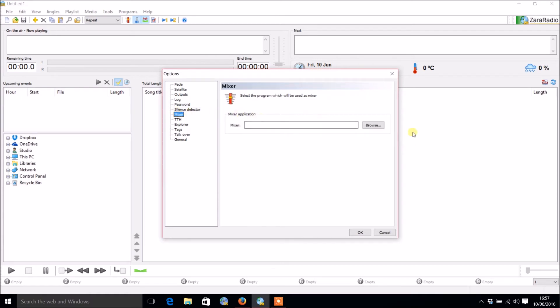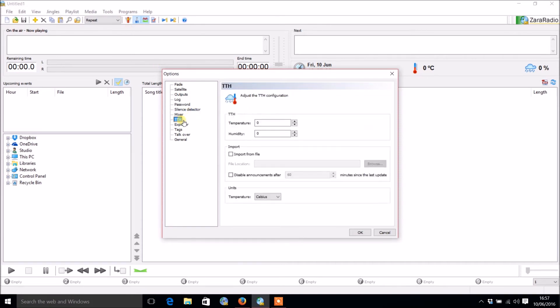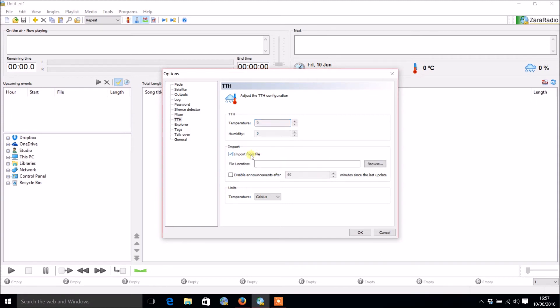If you've got a built-in mixer application, under the mixer section you can choose the path to that and then you can automatically access that from this little icon at the top. There's also the top of the hour configuration. You can choose the temperature, the humidity, and that will announce what these are. You can use your own audio for that and import that from a file.